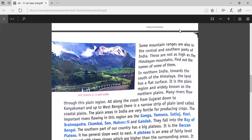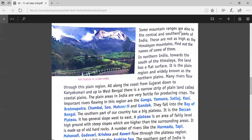In northern India, towards the south of the Himalayas, the land has a flat surface. It is the plain region, widely known as the Northern Plains.